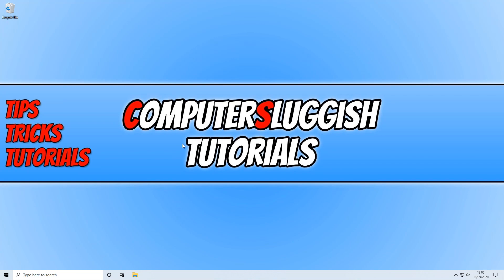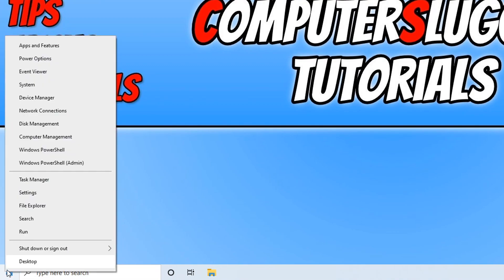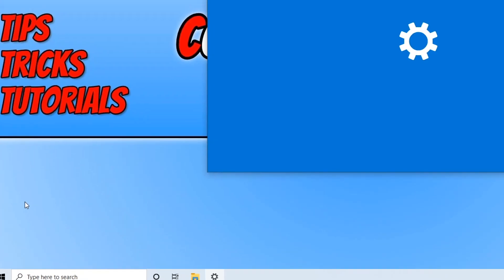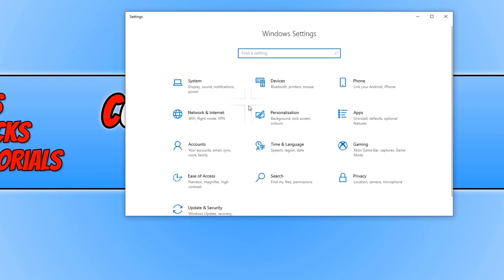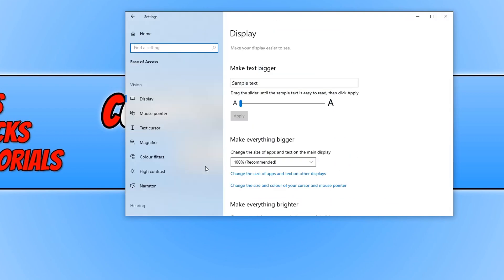To do this, all you need to do is go down to the bottom left-hand corner of your screen and right-click on the Windows Start menu icon. You now need to go to Settings and then go to Ease of Access.